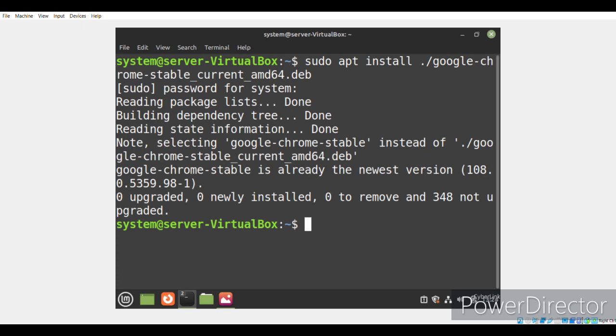As Google Chrome was already installed on our system, so this command displayed the results that you can see on our terminal. However, if it won't be installed on your system, then running this command will install the latest version of Google Chrome on our system.